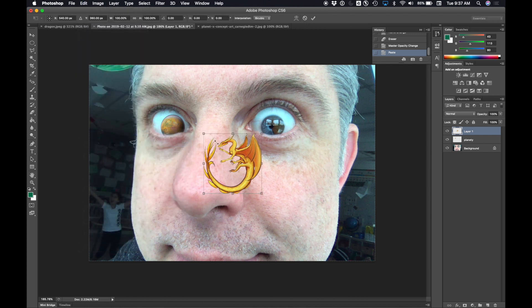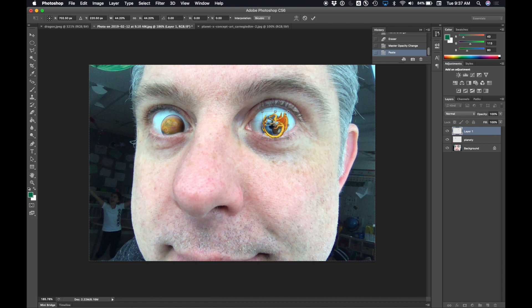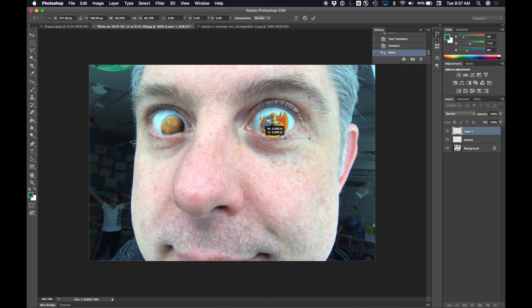I hold shift to make sure that it maintains its aspect ratio. And I'm going to shrink it so that the dragon looks like it's hugging my iris. Cool, huh? All right. I'm going to push that until it's just hugging my iris. And I push the check mark when I'm happy.